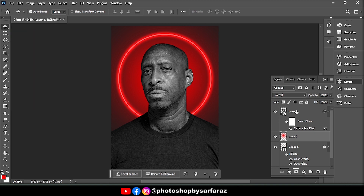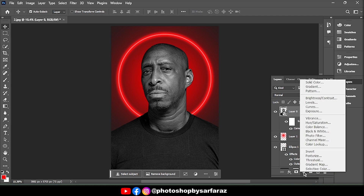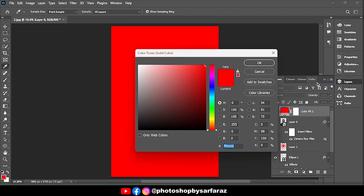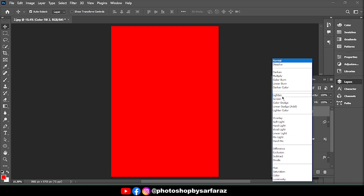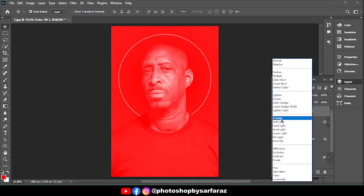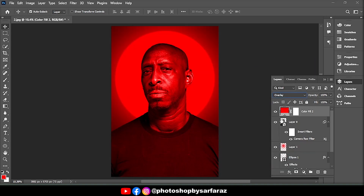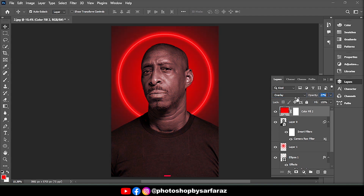Then select the first layer, go to Layers adjustments option, and choose Solid Color. Change the opacity mode to Overlay and decrease the opacity level to 40%.